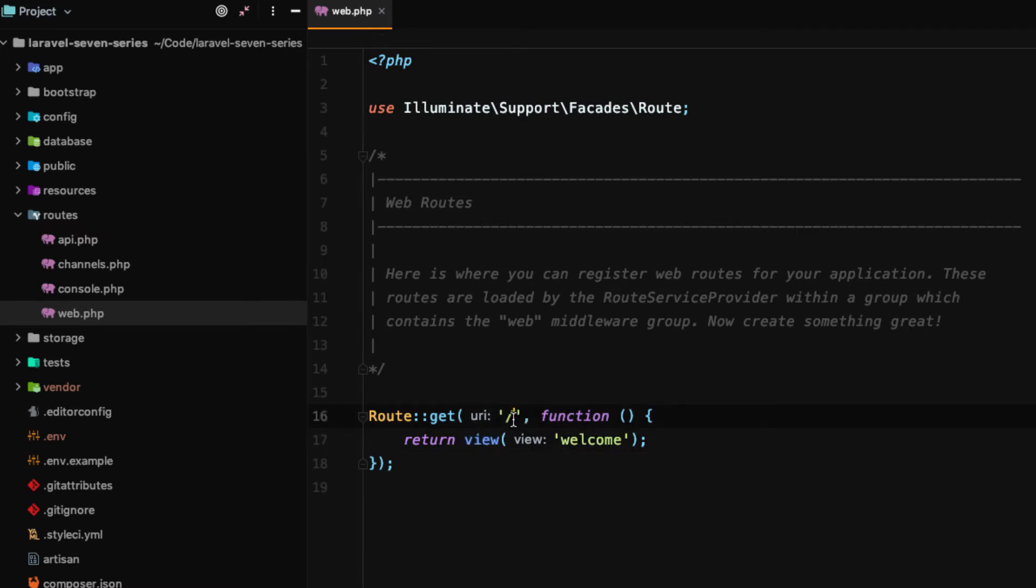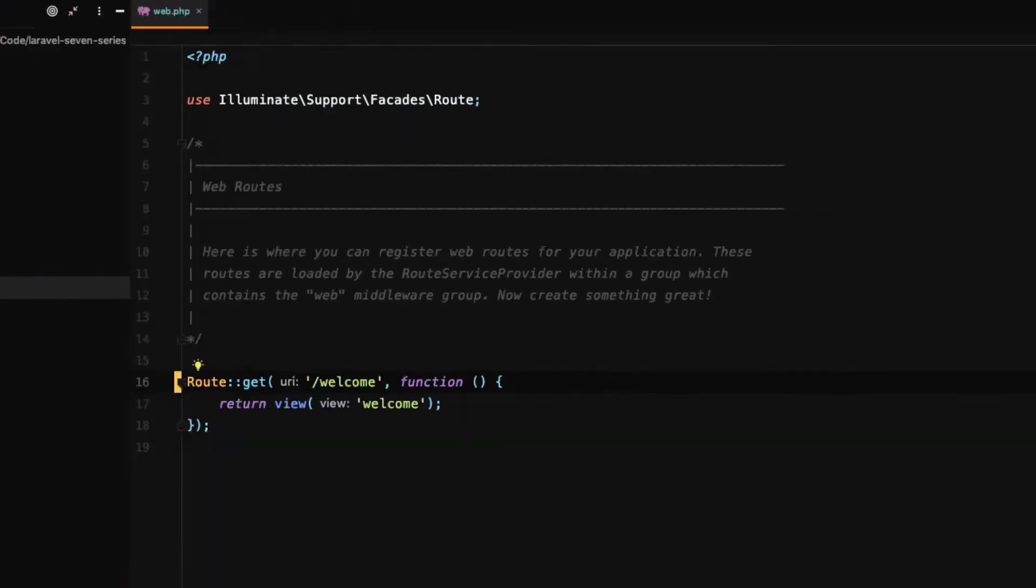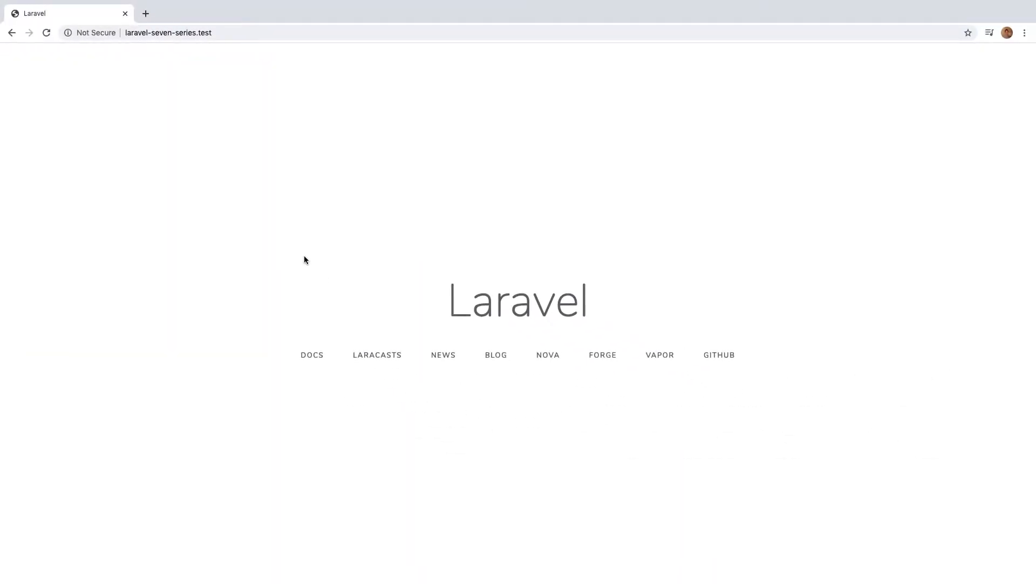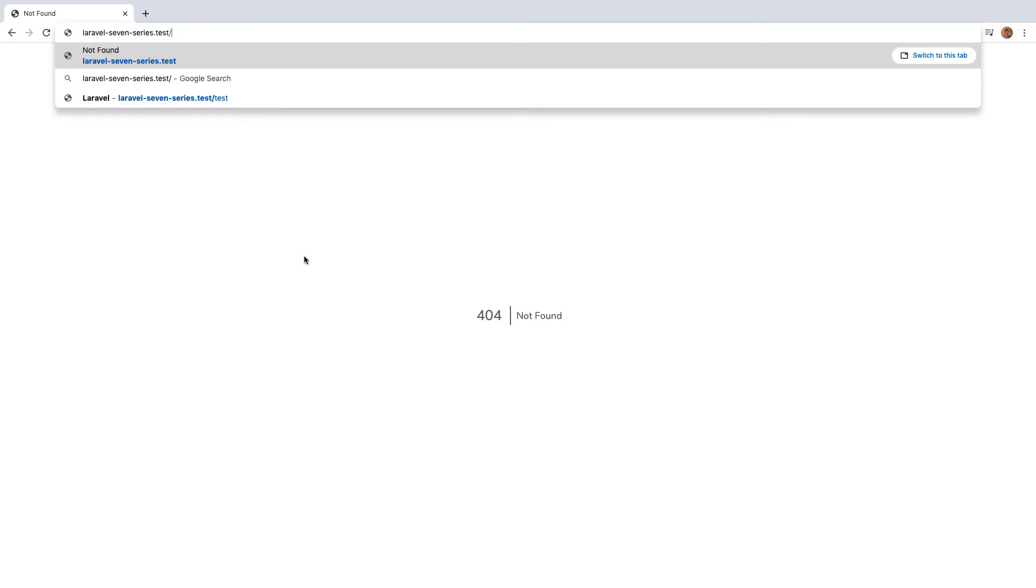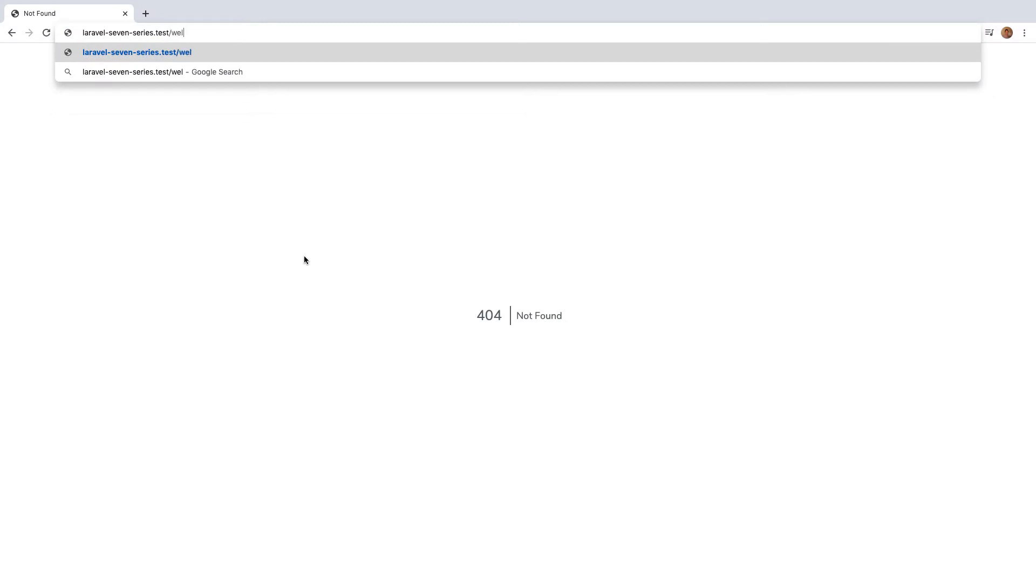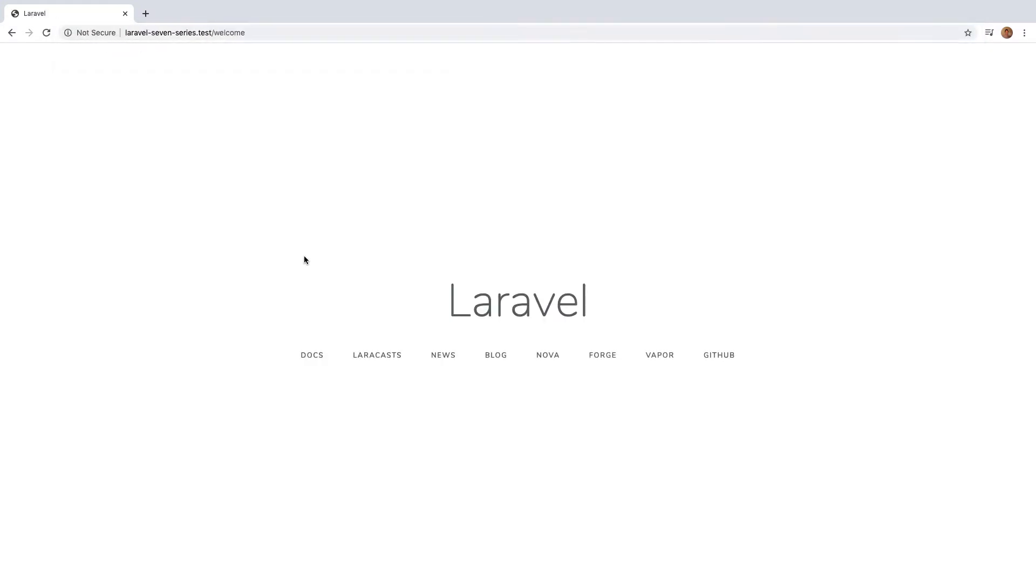I think we're able to change this route and what happens when we do. Well, let's simply change it to welcome and test it out. Now back in our browser when we reload our page we get the 404 HTTP error code. This means that that endpoint, that URL is not found.